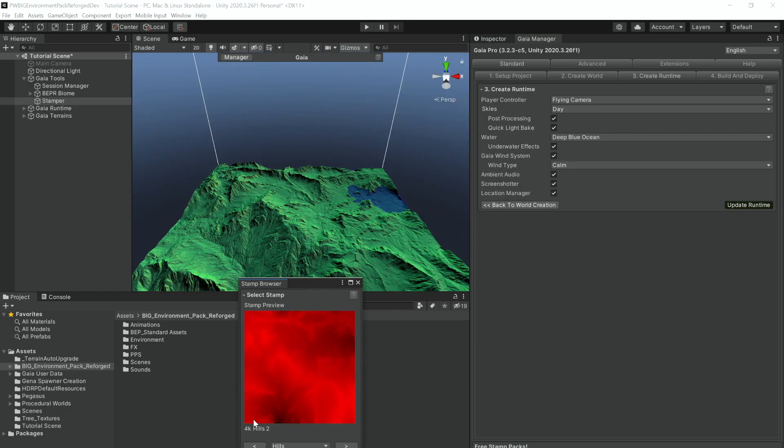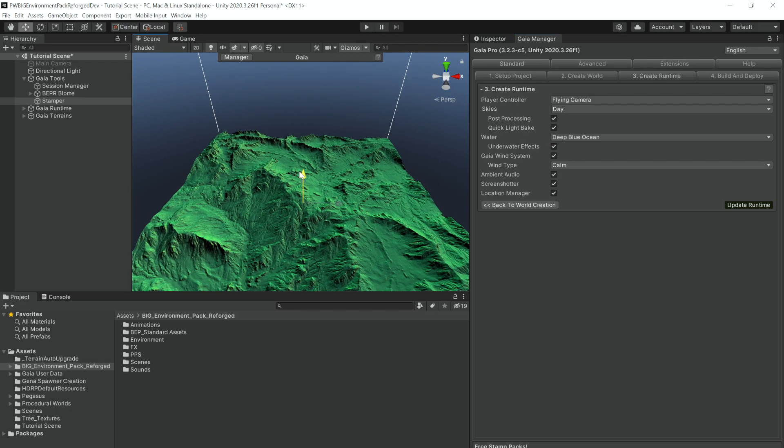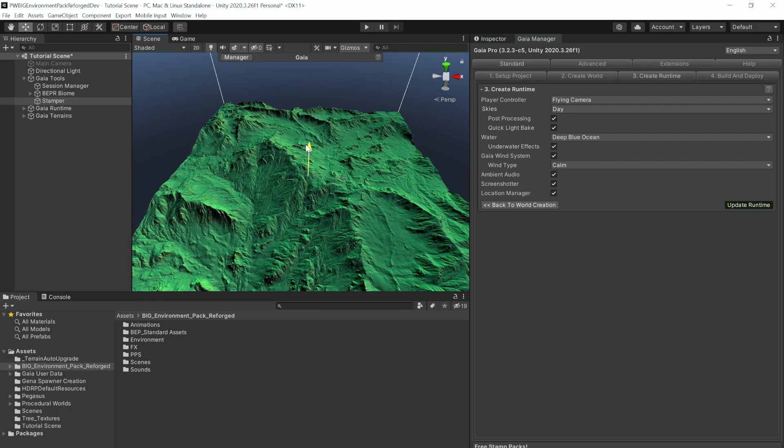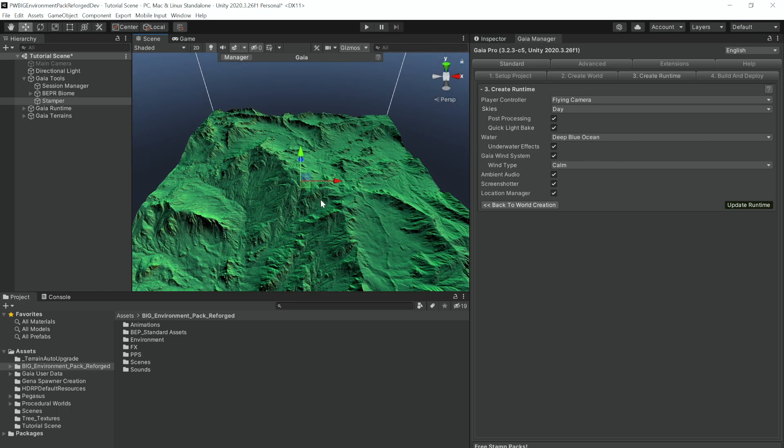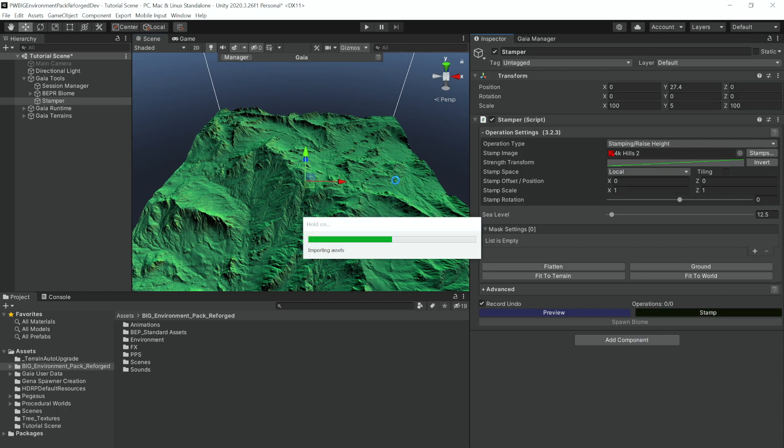We're going to use this 4K Hills 2 stamp here, although I will change it so that it is a bit higher off the ground so that we don't have any water in our scene, and we will stamp that down on the terrain.